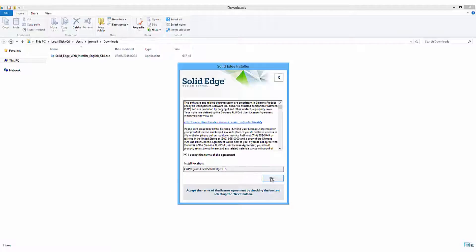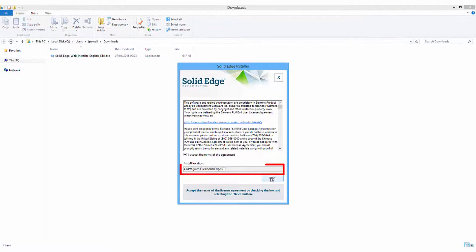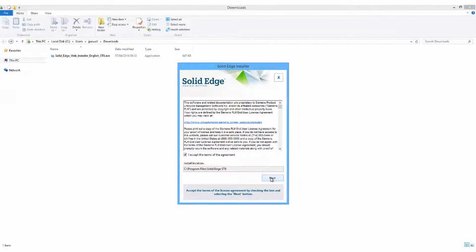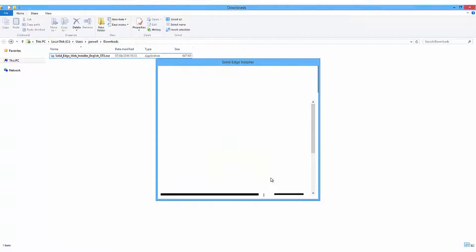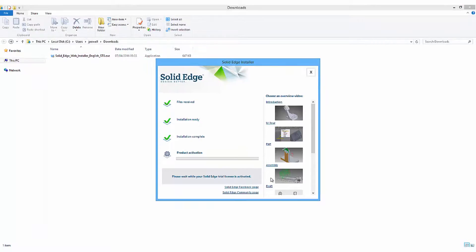You have the option to change the install location of Solid Edge if you like. Once this is done, click Next, and the installation will begin.